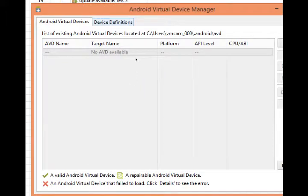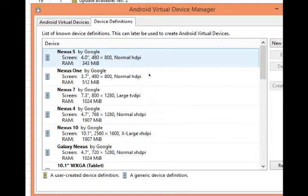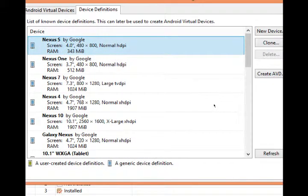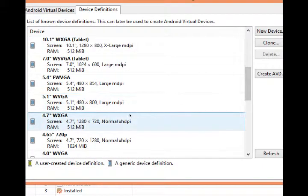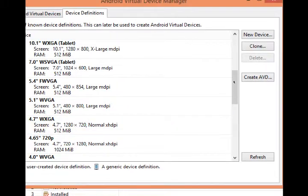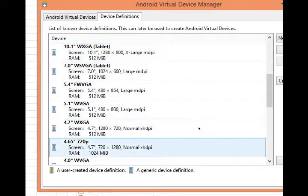We'll select the top tab of device definitions. These are our templates, a variety of name brand and generic Android devices. For example the Nexus S or a 4.7 inch device or a 10 inch tablet.